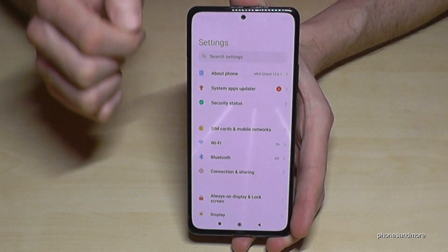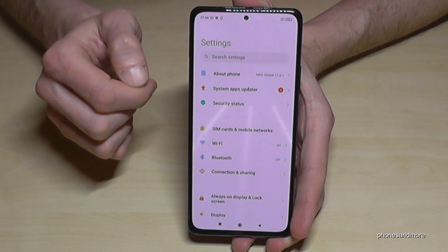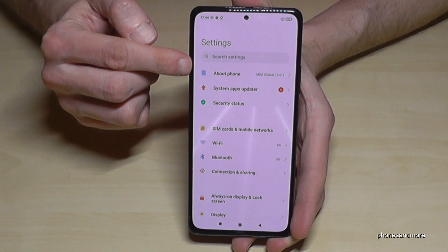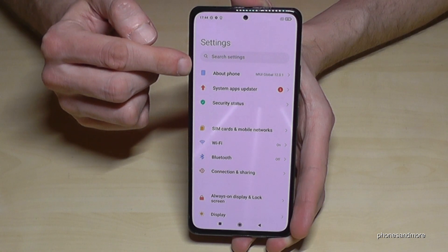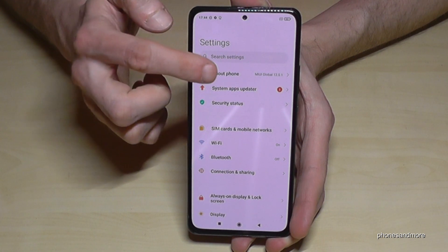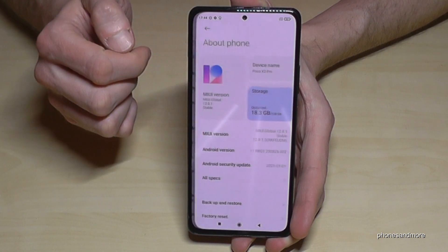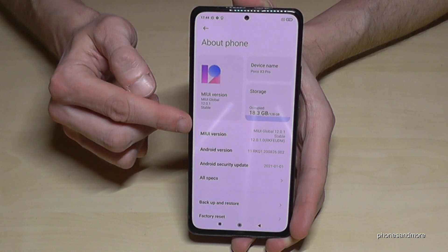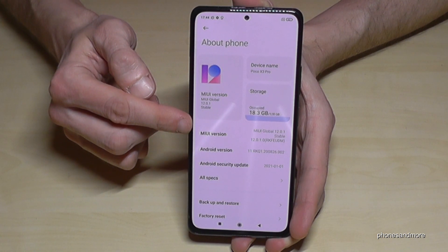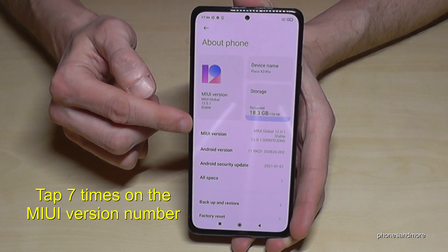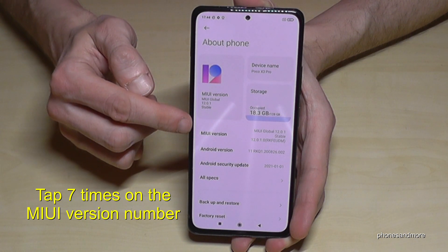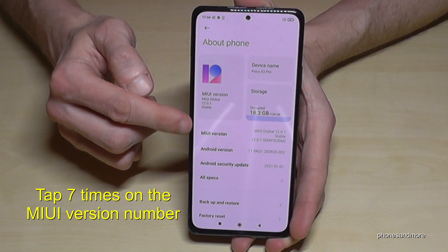Tap it and then we will need the first point about phone. Here we will need the MIUI version number and we have to tap that MIUI version number seven times.